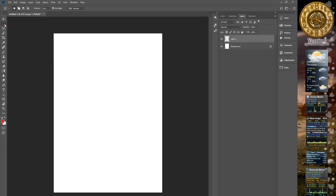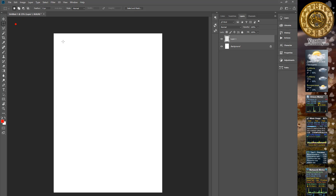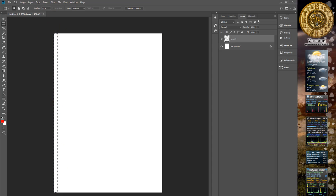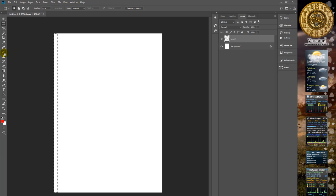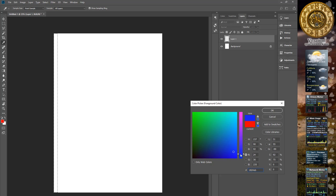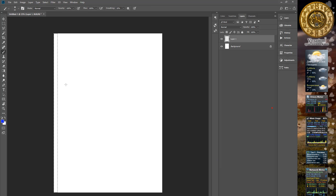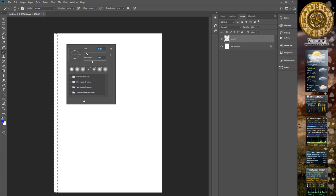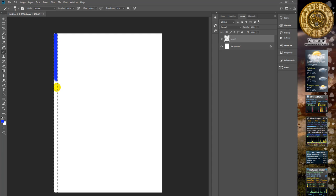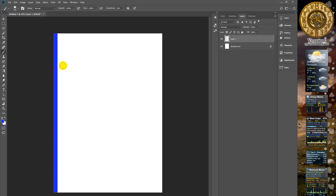Choose the selection tool and make some selection in the left area. Then we choose the brush tool. Choose blue color, increase brush size, and fill this area with these colors.